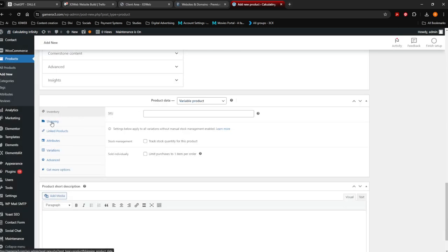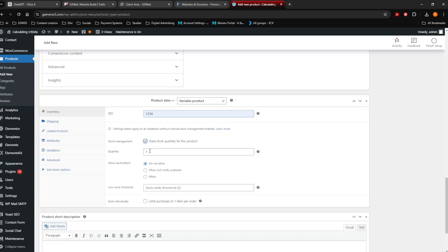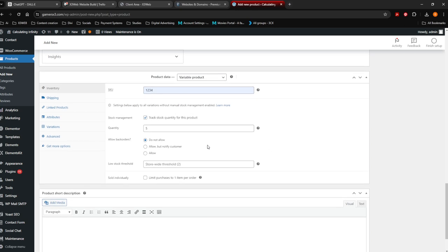Now from here onwards, we're going to set the SKU — let's call it one. That's the code of your product. Stock Manager: track stock quantity of this product — yes, I want to track my quantity, and I've got five of these products available right now. When somebody buys something on your website, that will automatically change to four, three, two, one.